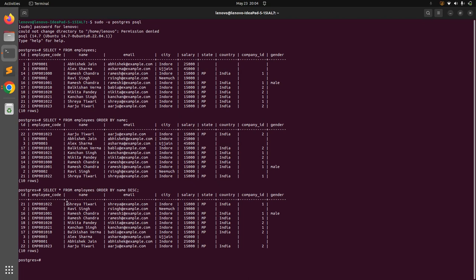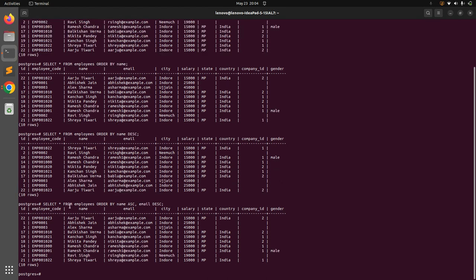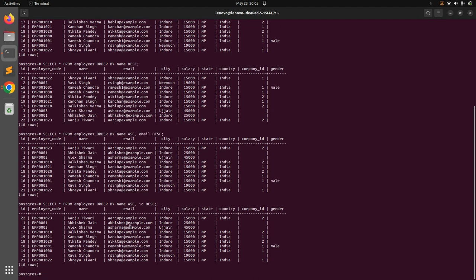Now let's try ORDER BY on multiple columns — name ascending and email descending: SELECT * FROM employees ORDER BY name ASC, email DESC. You'll see a different result set compared to before. For example, the IDs now appear in a different sequence like 22, 1, 3, because we are ordering by name ascending and then email descending. You can perform a similar query using the id attribute as descending as well.